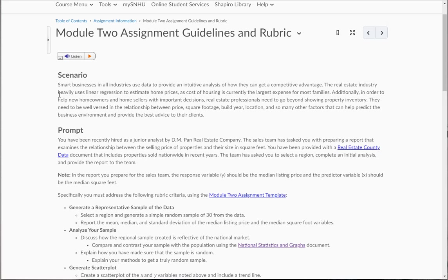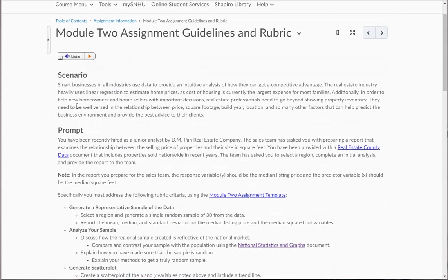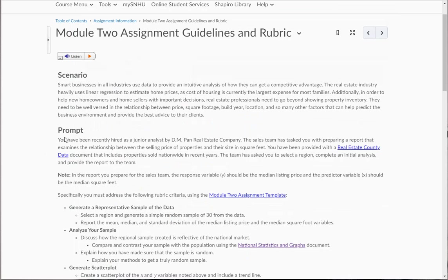So note in the report you prepare for the sales team, your response variable Y should be the median listing price. So going back, this is the median listing price right here. And the predictor variable X should be the mean square footage, which is here.